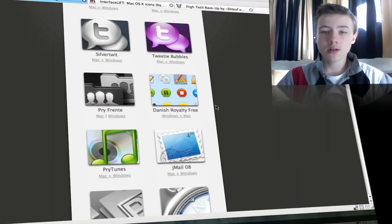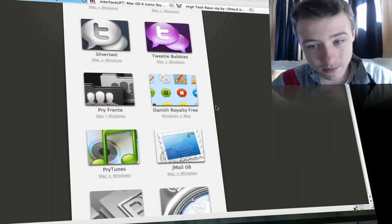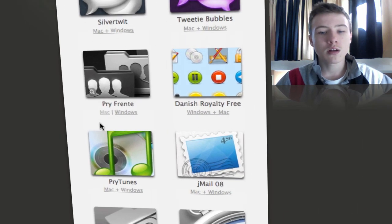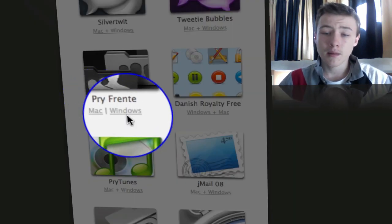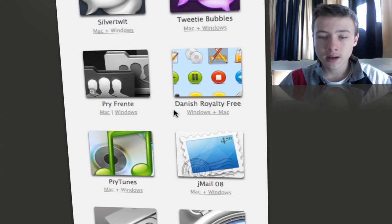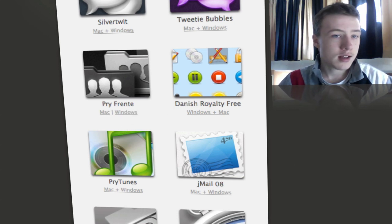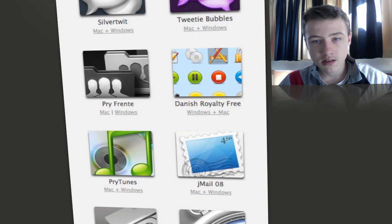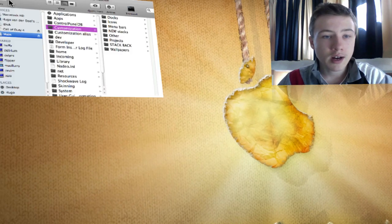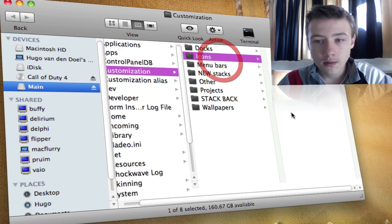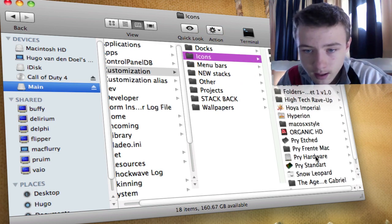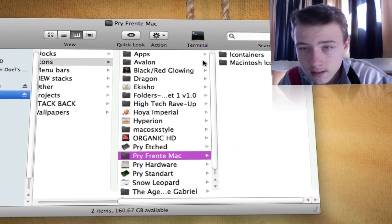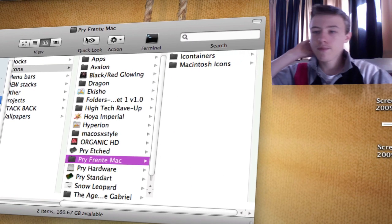Once you finally find your icons you want, you want to download them. You can download them for Mac. There's often no choice between Mac and Windows, just download them. They will most often be in a zip folder, and then just extract that.